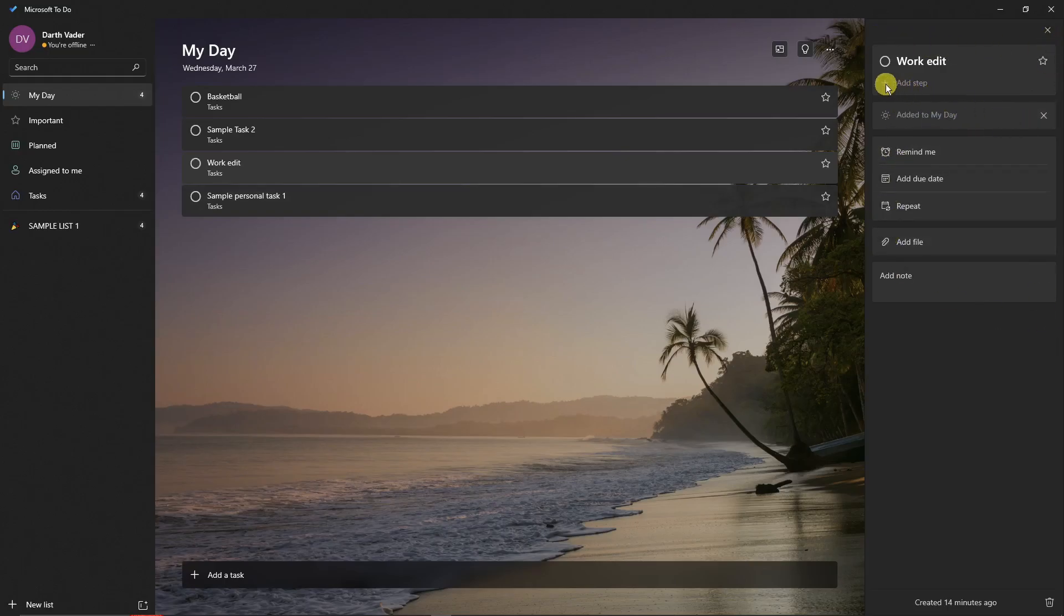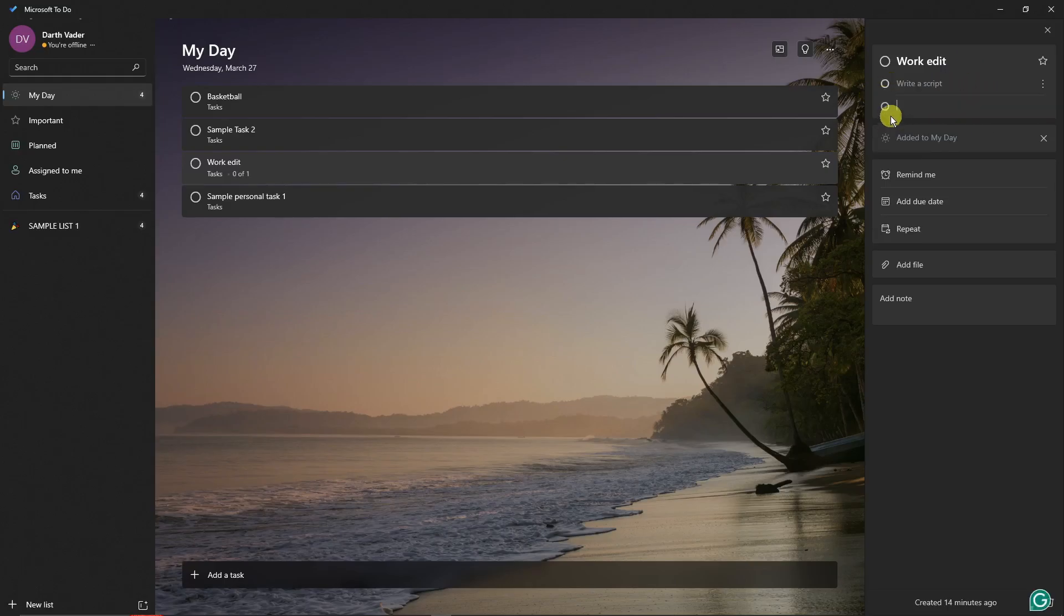You can add a step. For example, Write a Script. Since this is a work task, I'm gonna type in Write a Script right there. Next step, how about let's add some more. I'm gonna type in Raw Files, just for discussion purposes.